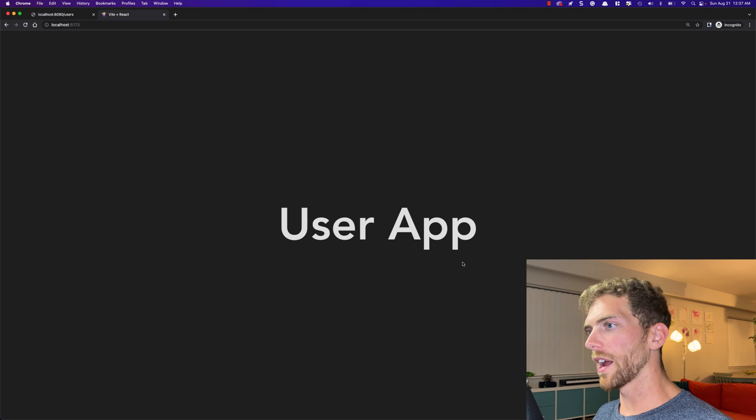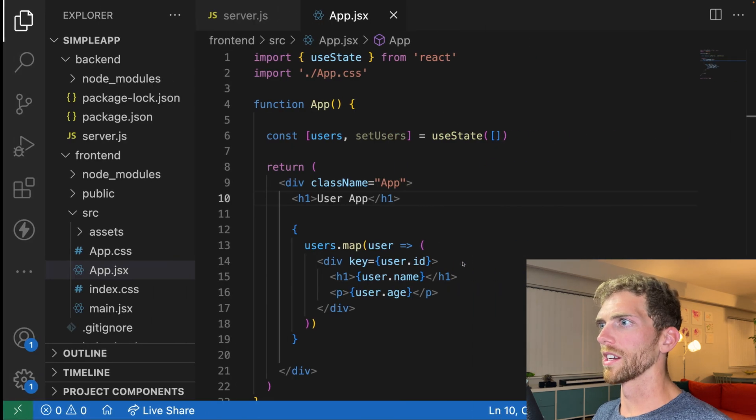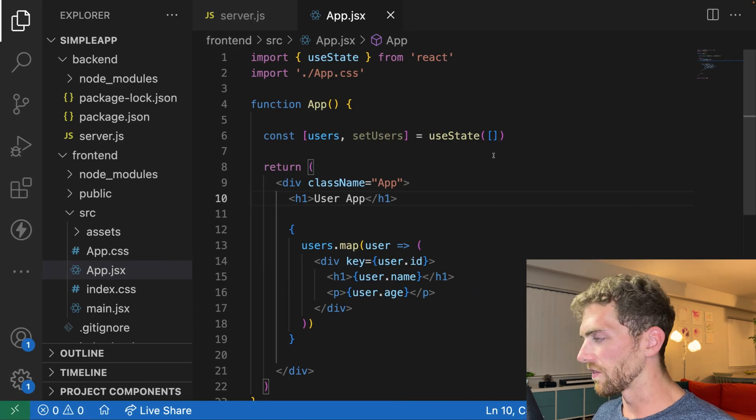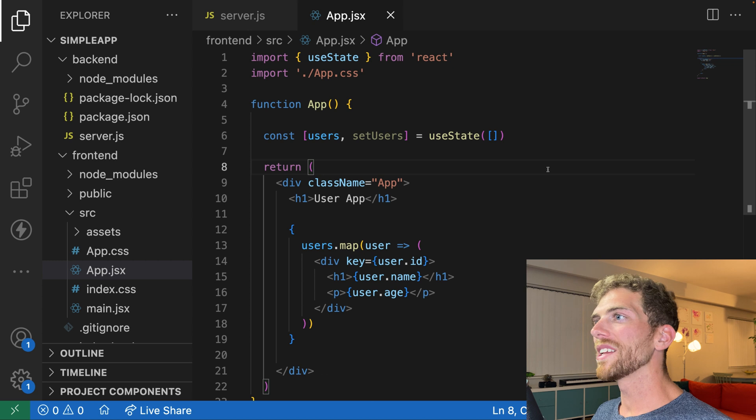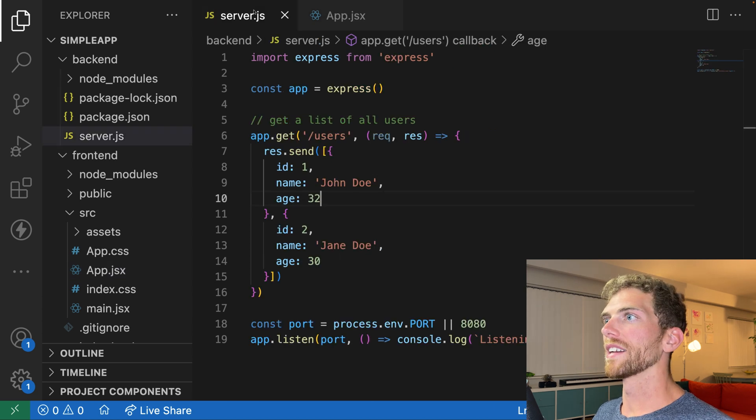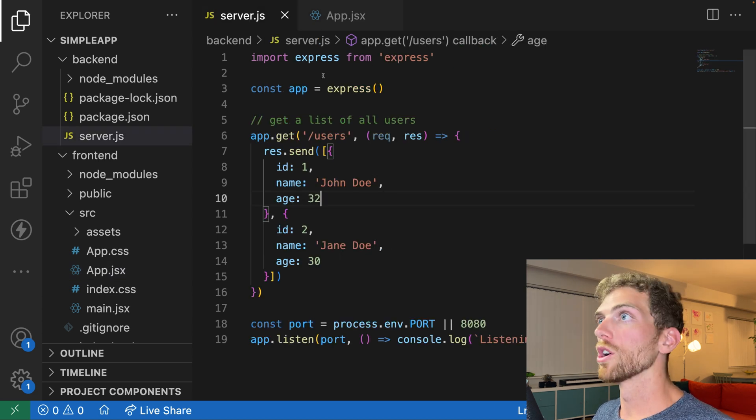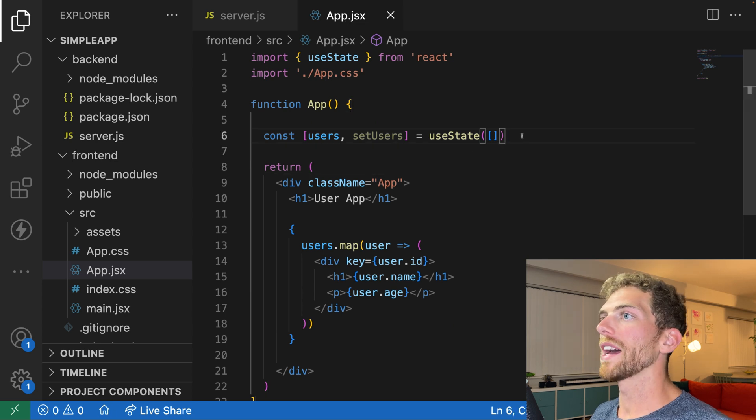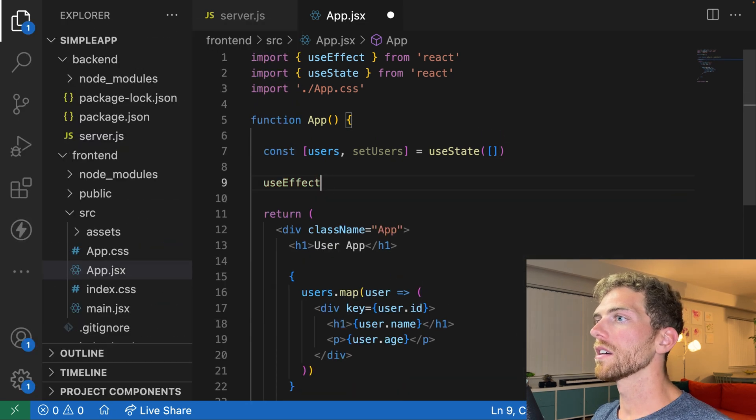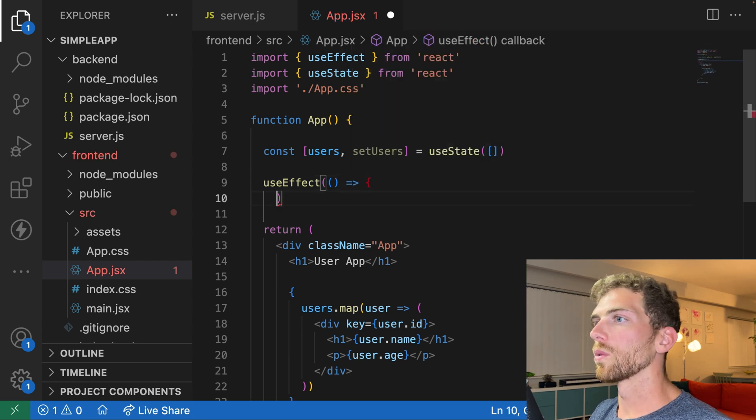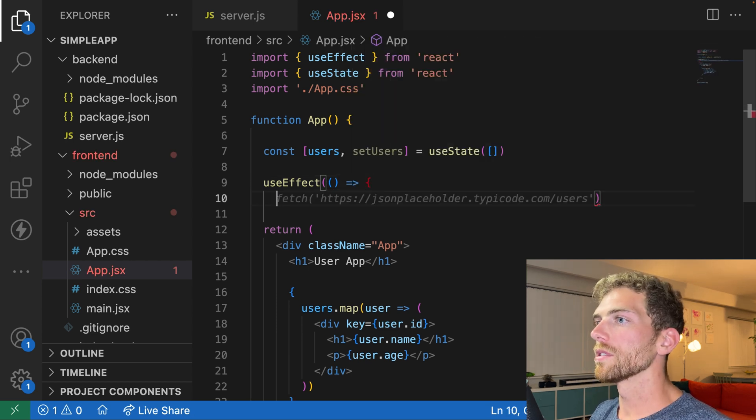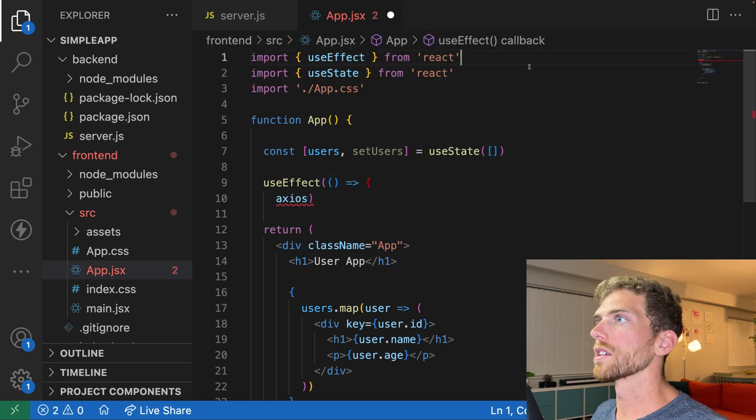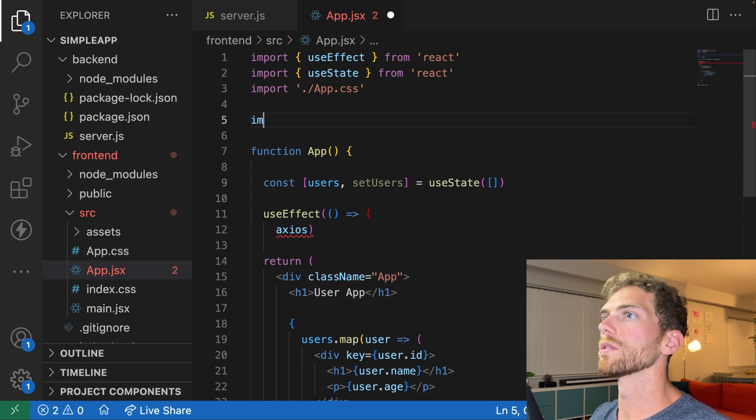So let's take a look at that. And there is the user app. But we can't see any users because right now it's just that empty array. But that's fine. But now we need to make sure that we actually load that list of users from the server when our application loads. So I'm going to add in a useEffect here.